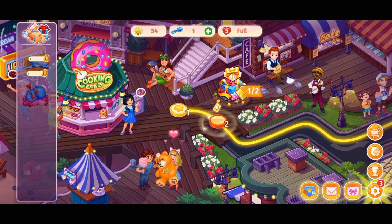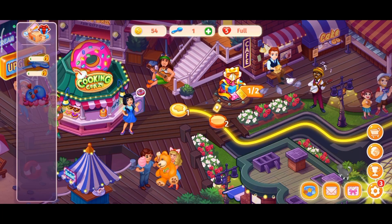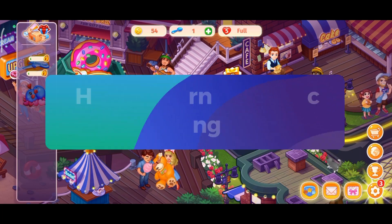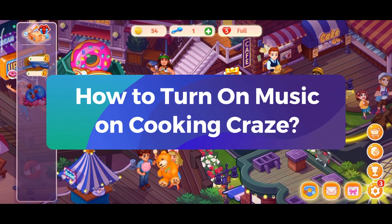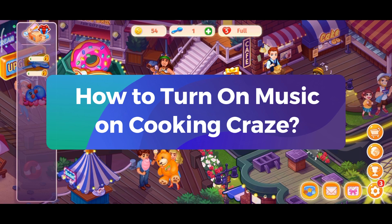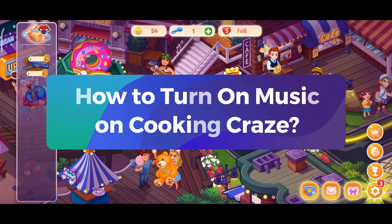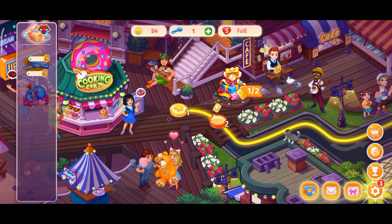Hey everyone, welcome to Gaming Explained. In today's video, I'm going to show you how to turn on music on Cooking Craze. So let's get started.